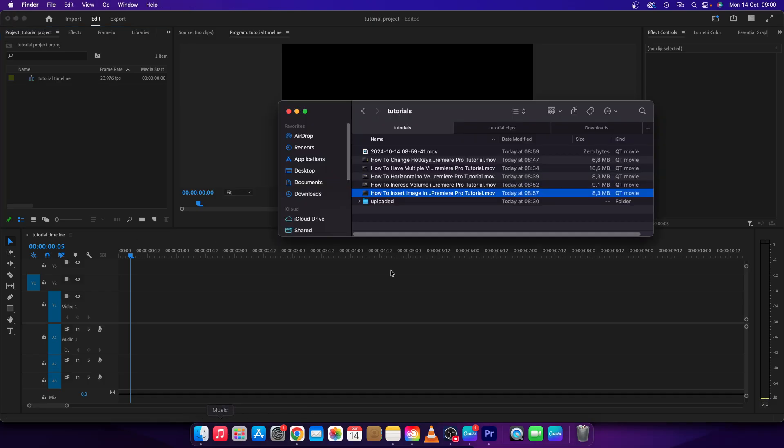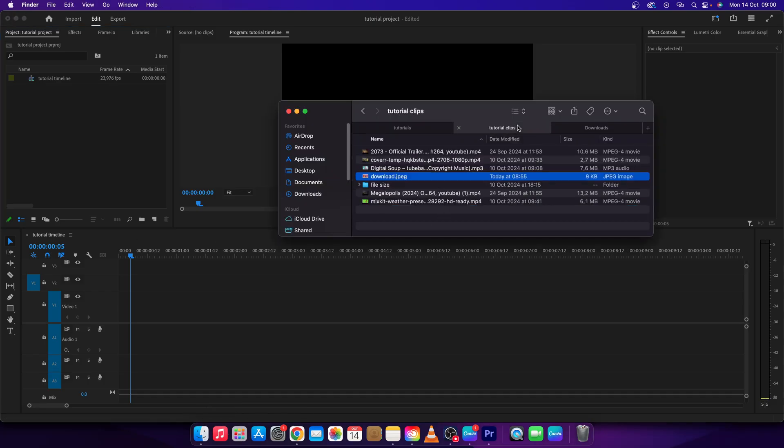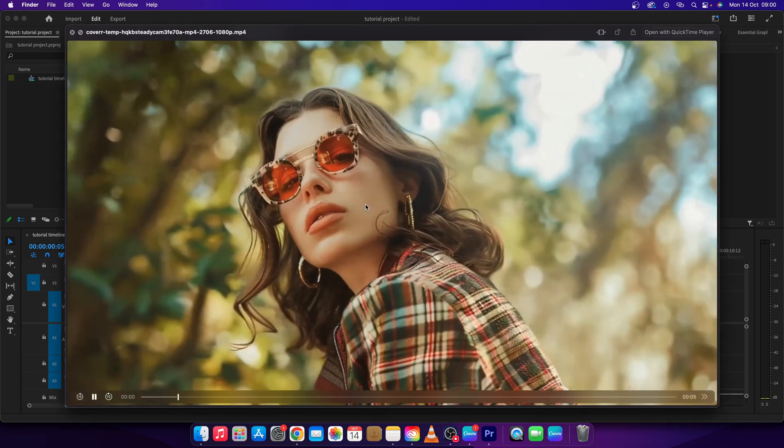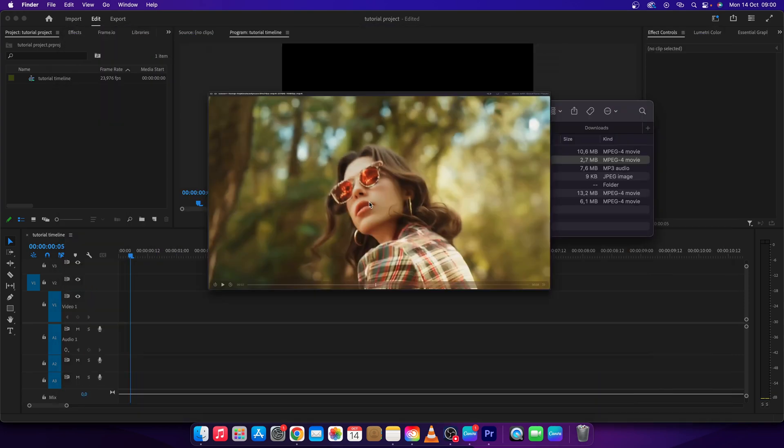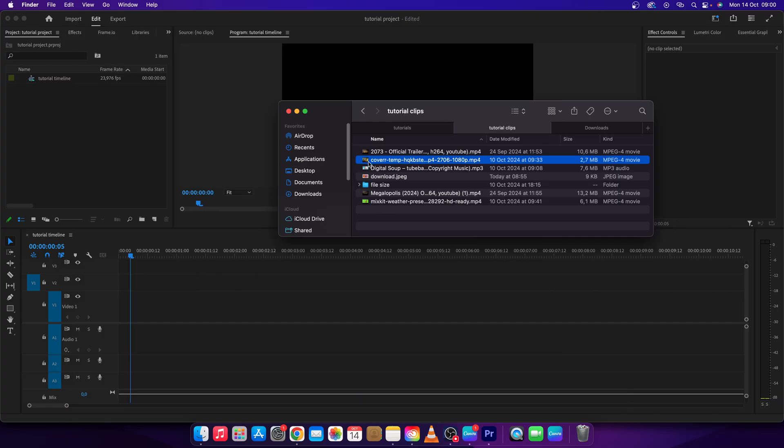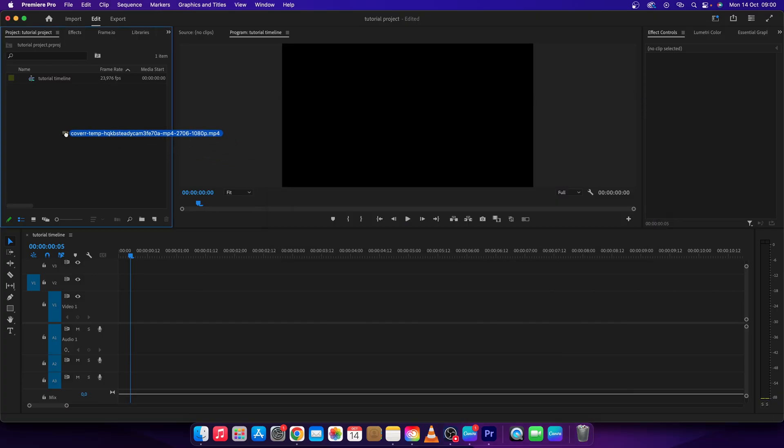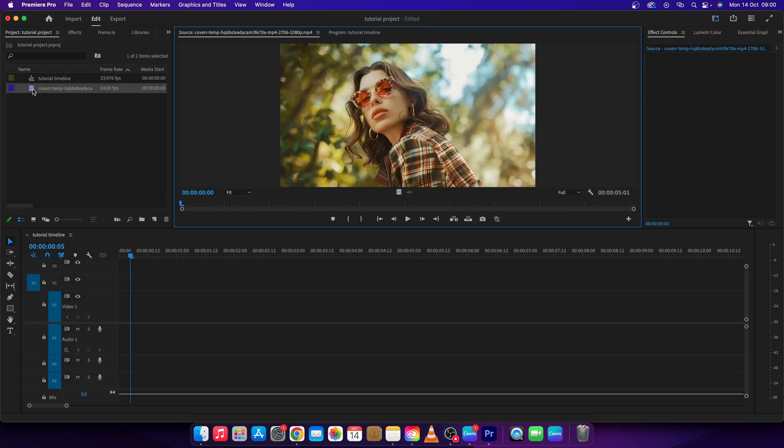So go over to Finder and find some videos. Let's say this video - I want to import it right in this Premiere Pro project. I have to click on it and drag and hold it and release it right here. Now it is successfully imported into my project. I have to double click it to open it up